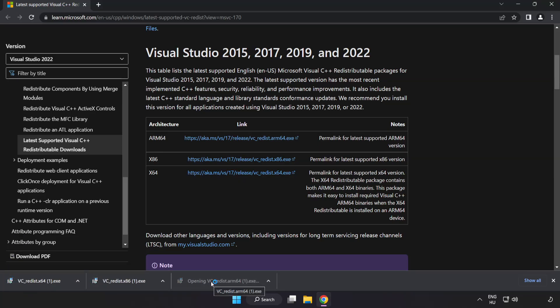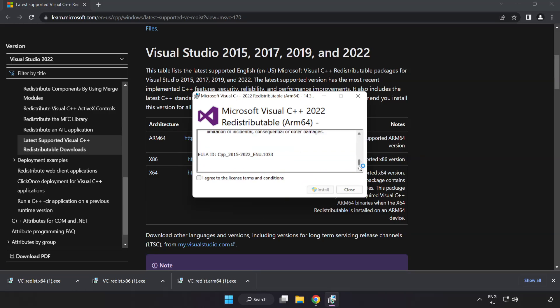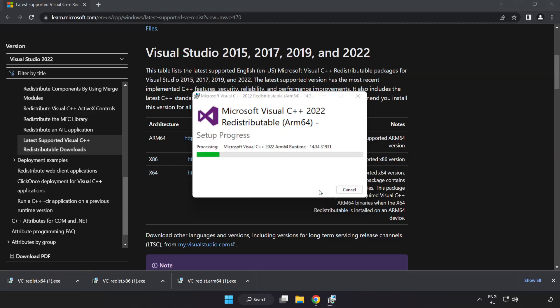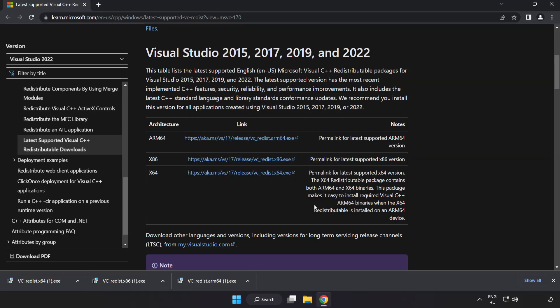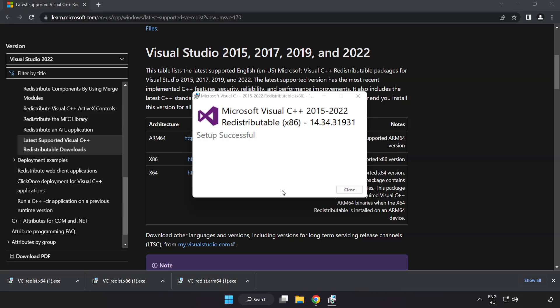Install downloaded file. Click I agree to the license terms and conditions and click install. If it fails to install, no problem. Repeat for the other. Click close.